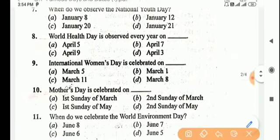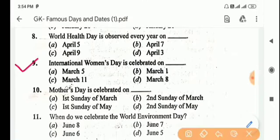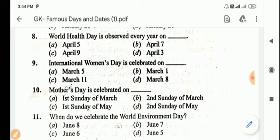Next question: International Women's Day is celebrated on? Answer is Option D, March 8.